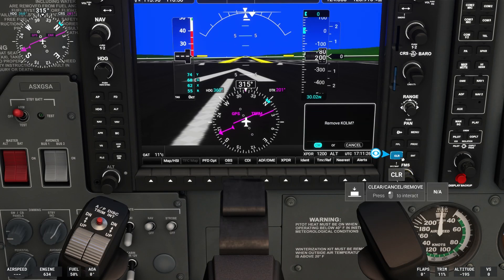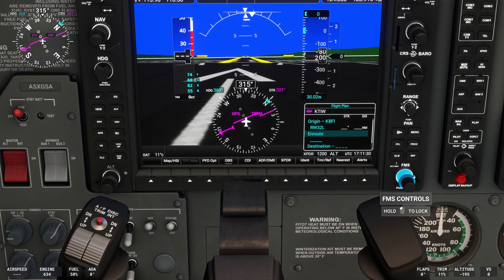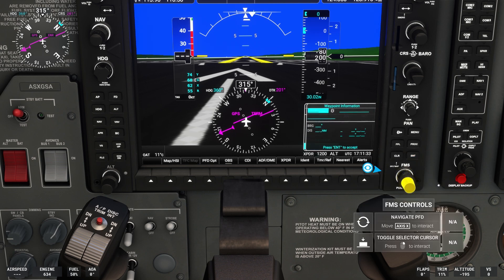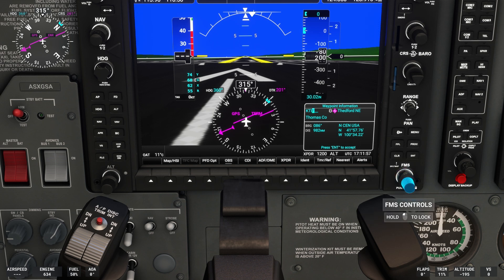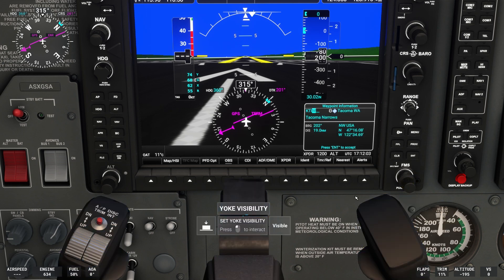We'll remove our current destination, which is Olympia Regional Airport. Use the knob that is highlighted to scroll. Suppose we want to go to Tacoma Narrows Airport. We'll enter the airport identifier, which is Kilo Tango India Whiskey.